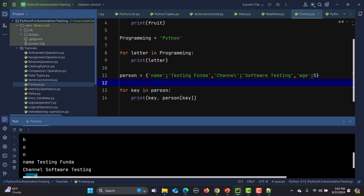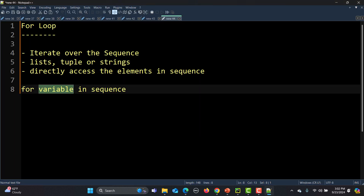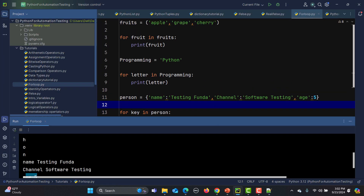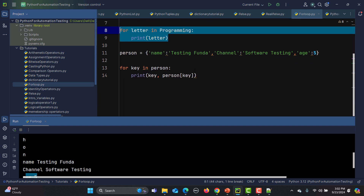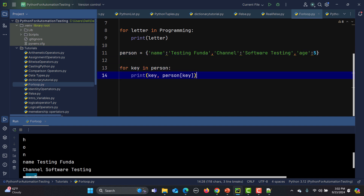Let me summarize: for loops are used to iterate over sequences, and these sequences can be lists, tuples, and strings. We can directly access elements in a sequence using 'for variable in sequence'. We covered iterating over a list, a tuple, a string, and a dictionary. In our upcoming tutorial we will cover nested for loops and more topics around the for loop.